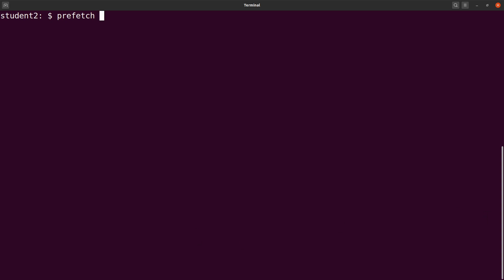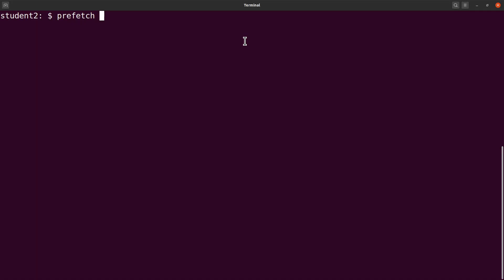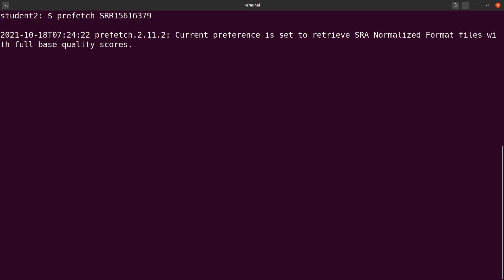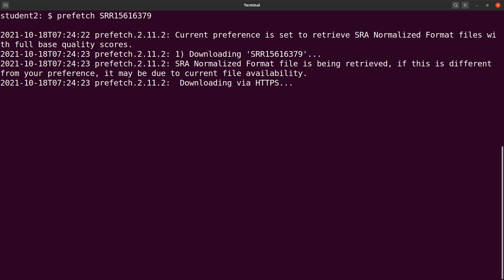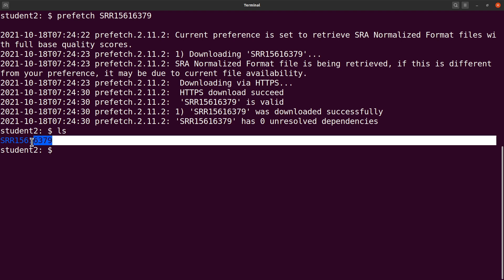So we say prefetch and then we specify the accession ID. This is my accession ID, and then I run it. Please know that the time taken to download depends on the file size, and prefetch also takes some space as well. We have it done, it's downloaded.